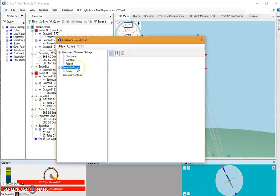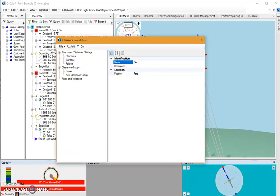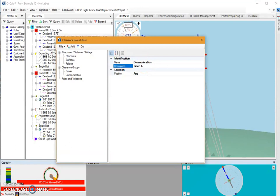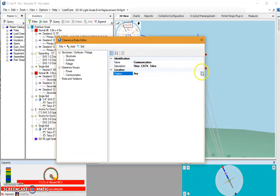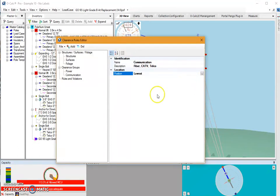And then I would also want to create maybe an additional group and I can call this one communication. And for the description here I might do something like fiber, CATV, and telecommunication spans. And I might say that typically these items are the lowest items.